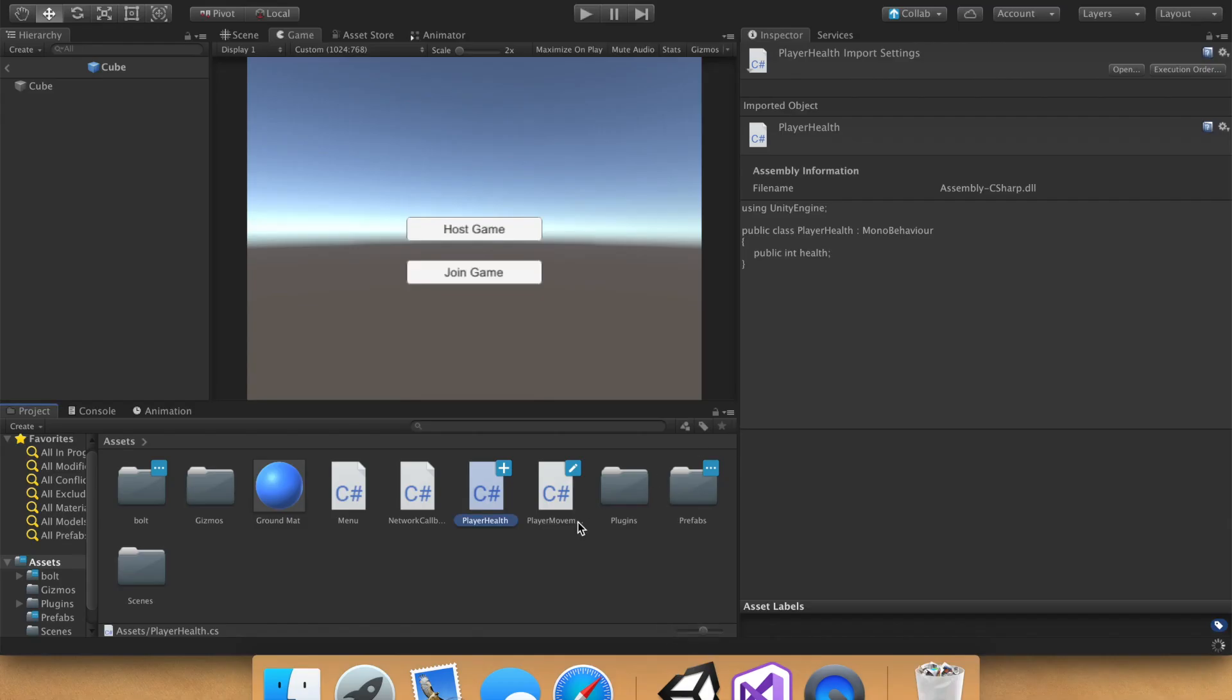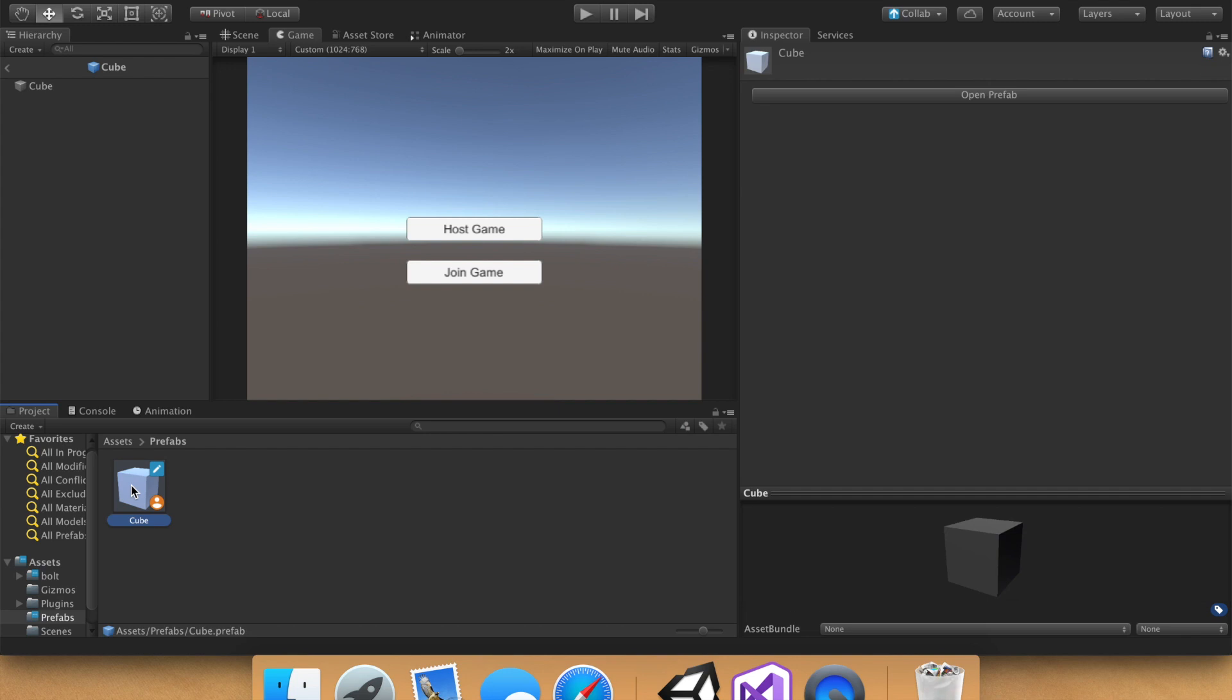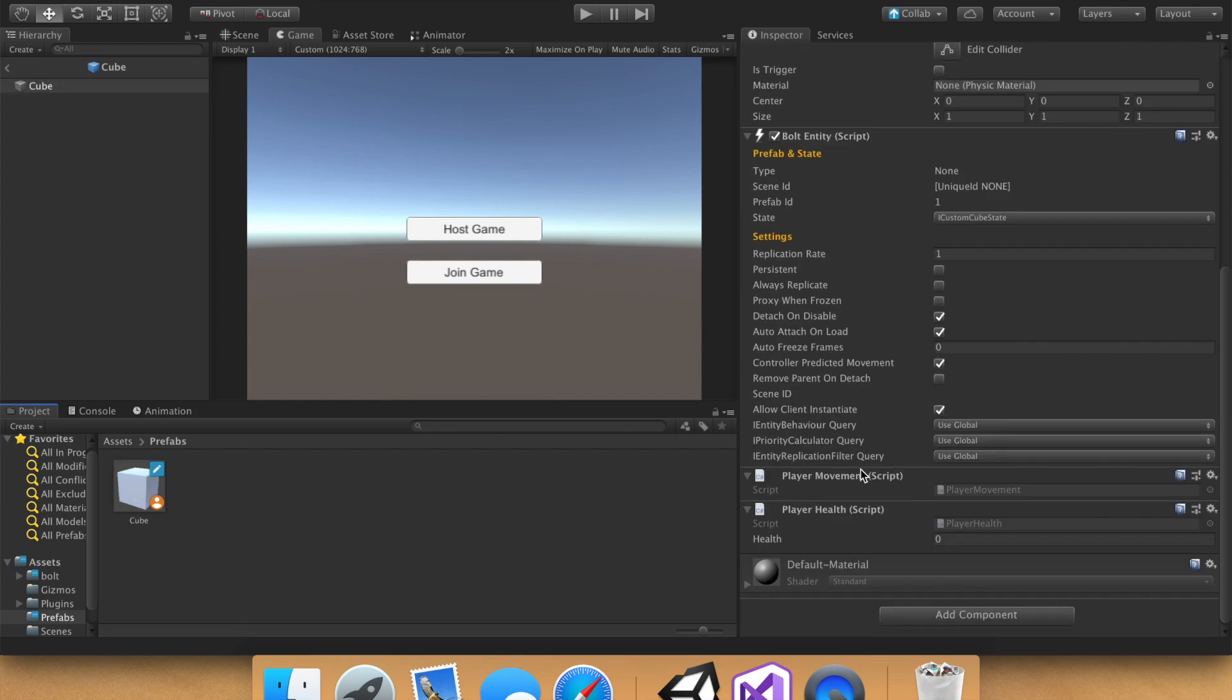Go back into the editor, open up the prefabs folder, and since we already attached the health there, perfect. It should pop up. So health, let's go ahead and set it to 3.